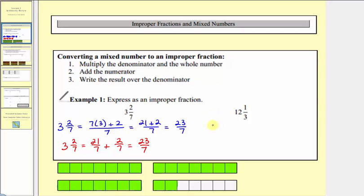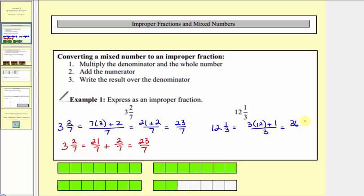For twelve and one-third, again as an improper fraction, we'd have the denominator times the whole number — so three times twelve — plus the numerator of one, all over the original denominator of three. Three times twelve equals thirty-six, so we have thirty-six plus one all over three. So twelve and one-third equals thirty-seven-thirds.